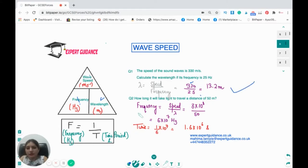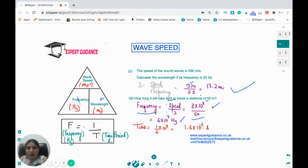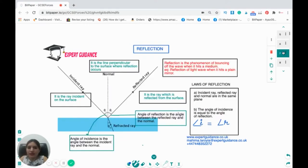The second part asks how long it will take for light to travel a distance of 50 meters. We know frequency = speed ÷ wavelength, and for light, speed is 3×10⁸ m/s. Putting this into the calculator, we get frequency = 6×10⁷ hertz. Since frequency = 1 ÷ time period, time period = 1 ÷ (6×10⁷) = 1.6×10⁻⁶ seconds. So that's how you work out wave speed and wavelength using these formulas.